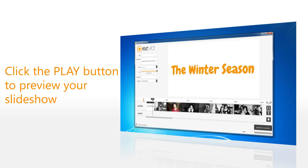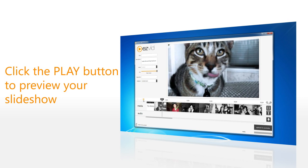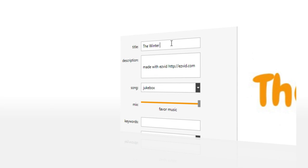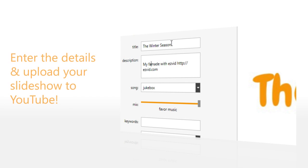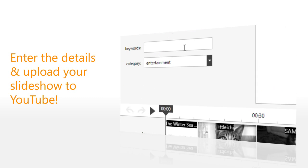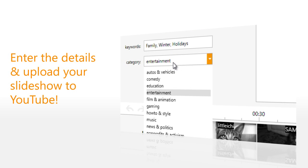Now push the play button to preview your slideshow. To prepare your new slideshow for YouTube, give it a title, description, keywords, and category.